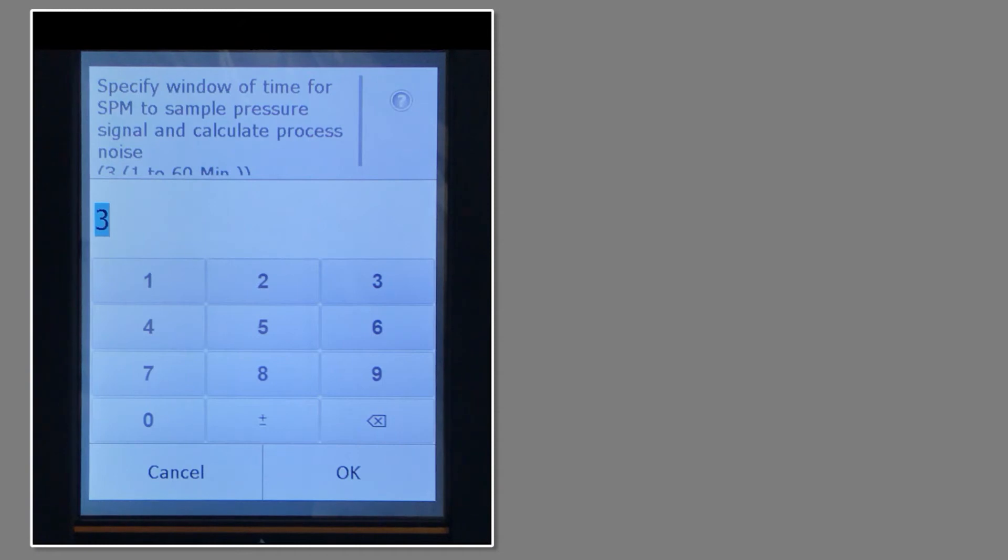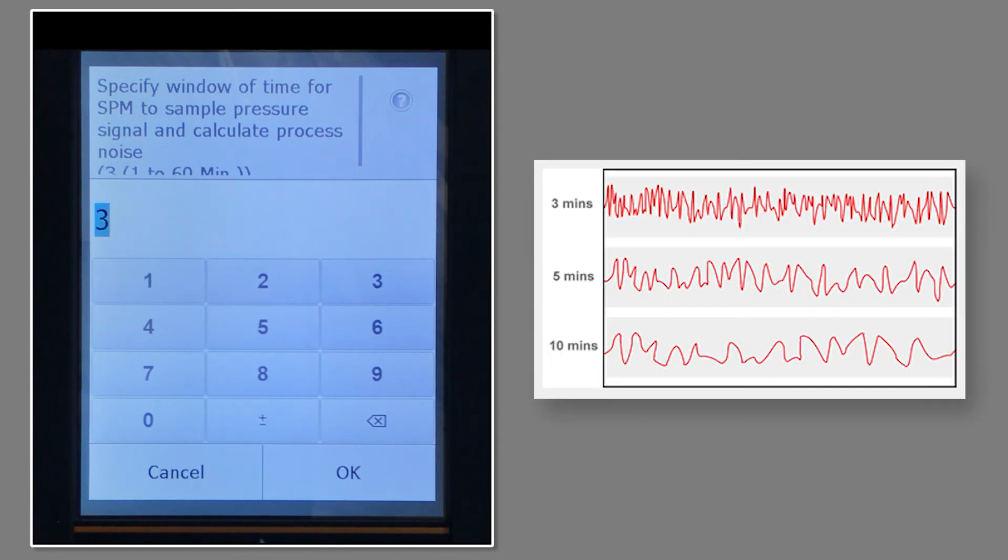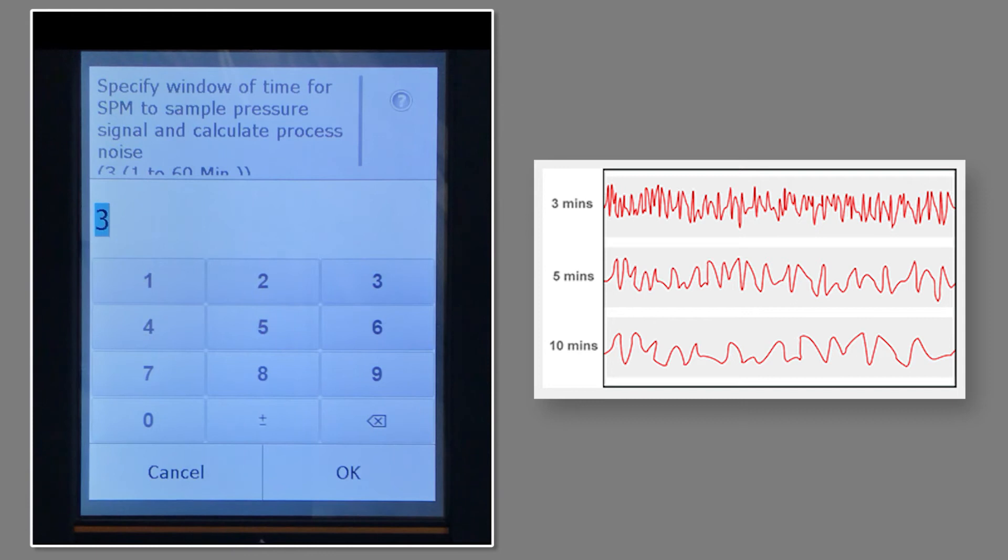Next is selecting the learn monitor period, which is the time needed for the diagnostic to learn what normal looks like in the process. The default is three minutes, but for more or less stable applications, more or less time may be needed. I'll be selecting three minutes.